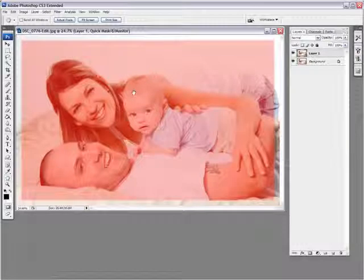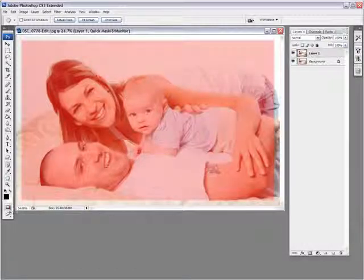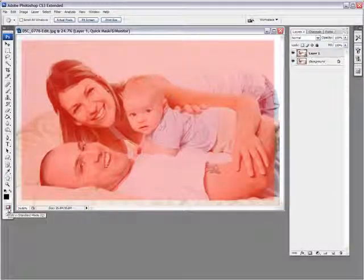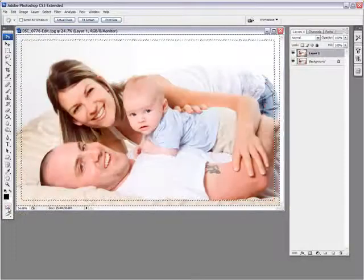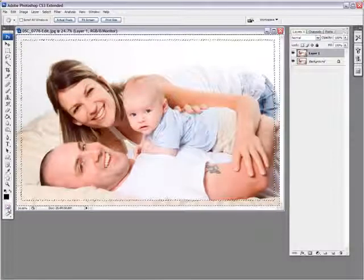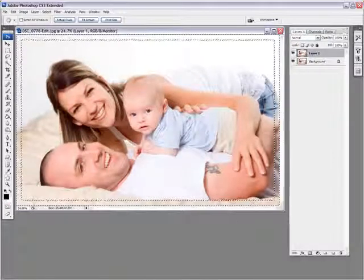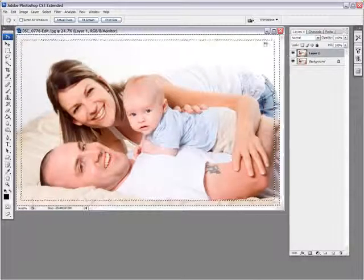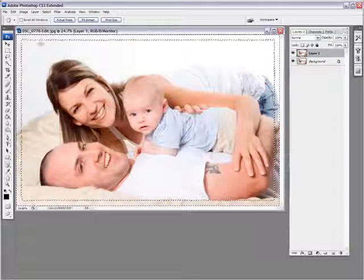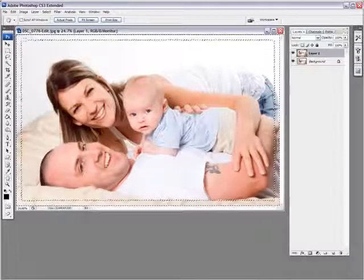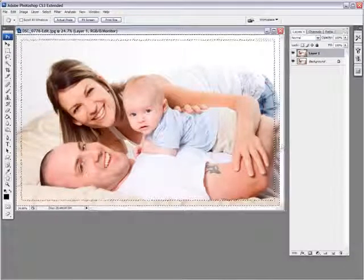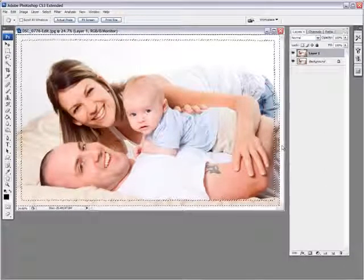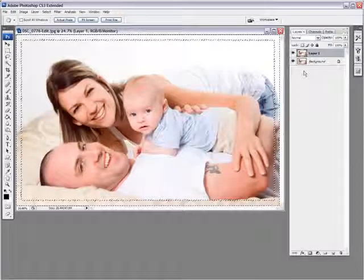Now once you've done that, the next thing we want to do is get out of quick mask mode. So by pressing Q again, or by pressing the icon here, you get out of quick mask mode. And then you have your border selected with the filter we used.